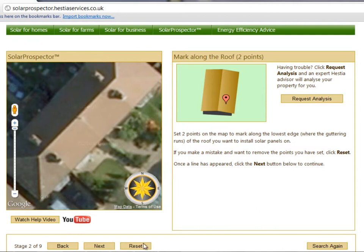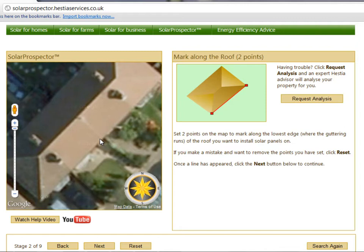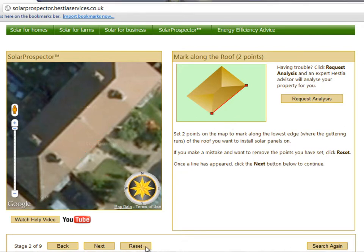In this next stage, you should click two points on the map to mark along the lowest edge of the roof you want to install solar panels on. This should be the edge of the roof where the guttering runs. A line will appear once you've clicked the two points. If you make a mistake and want to remove the points you've set, click Reset. Once the line is drawn along the roof, click Next to continue.